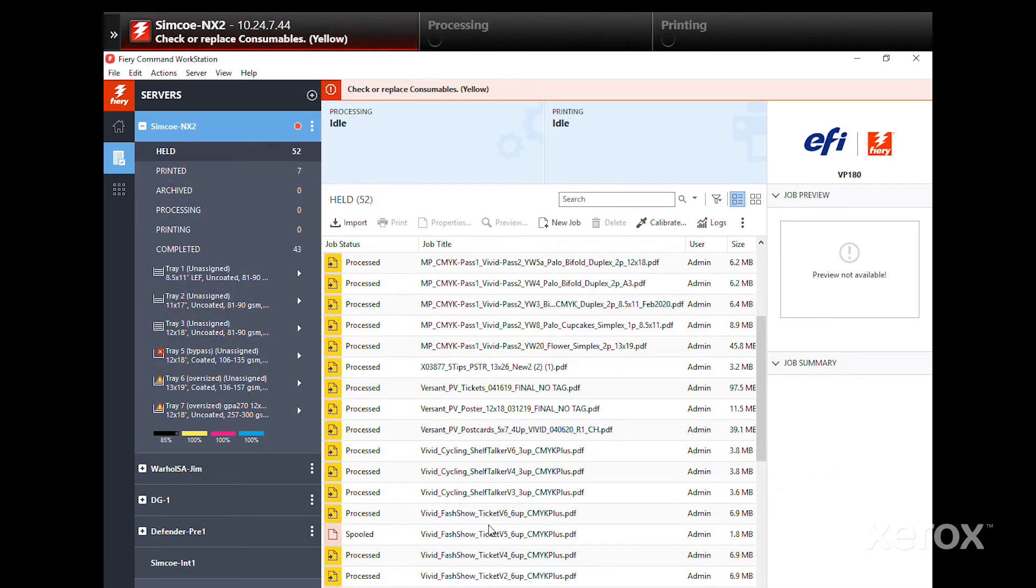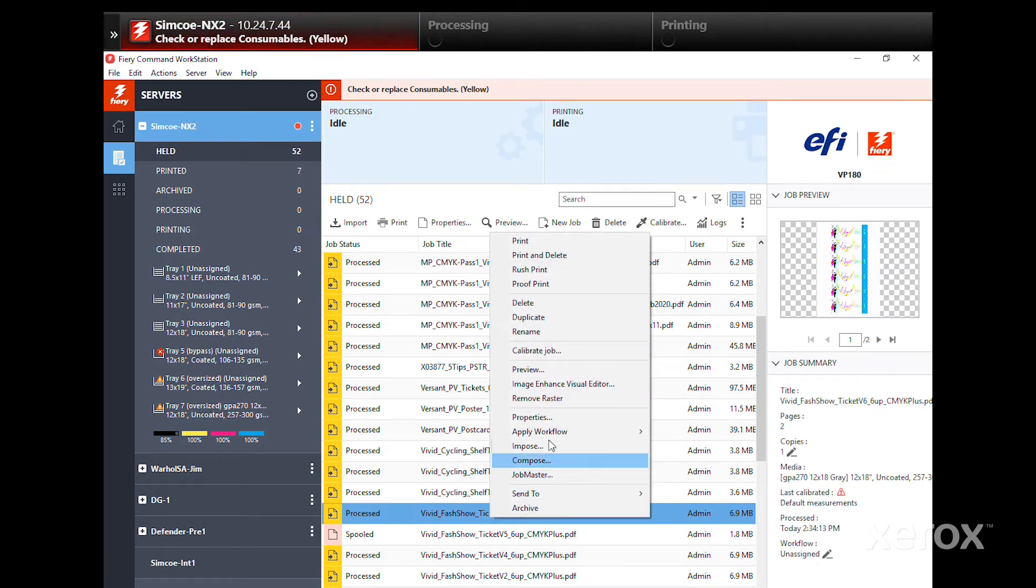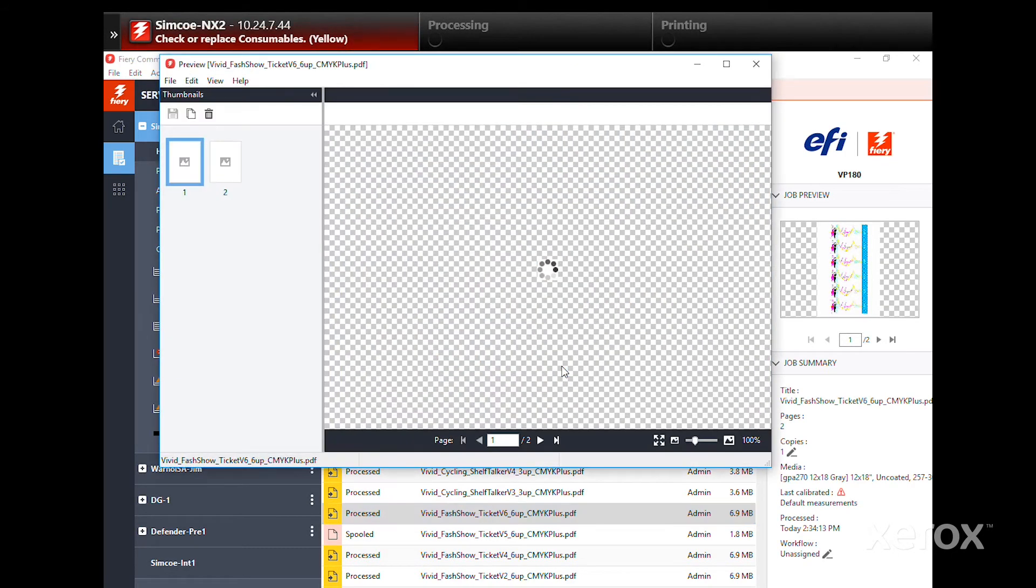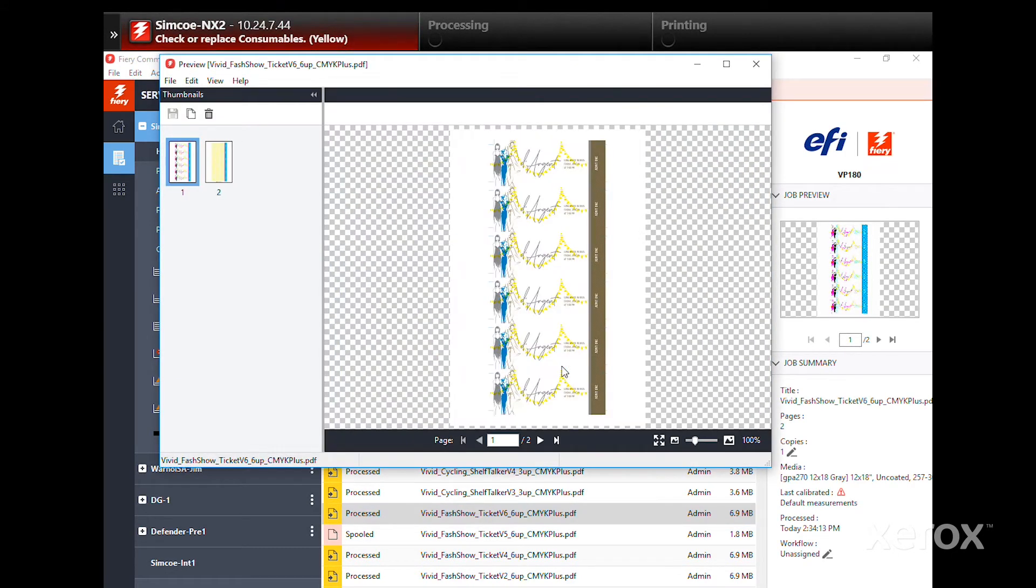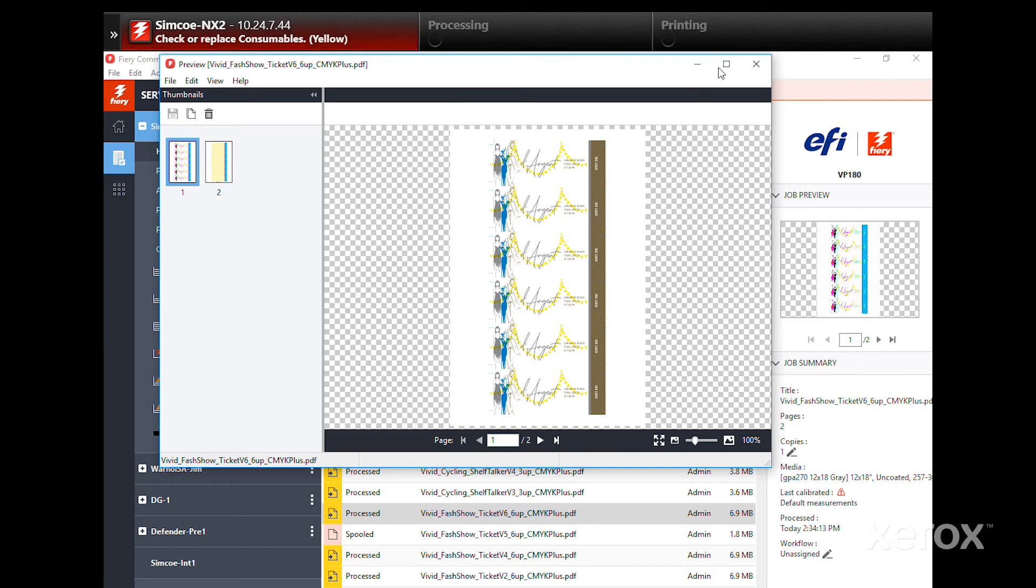Once your job is processed, click on it and select Preview to check spot call-out names and ensure the job looks as expected. Remember, white will appear as 100% cyan and clear as 100% yellow. Gold and silver, if set up correctly, will be approximated on-screen by their closest PMS colors.